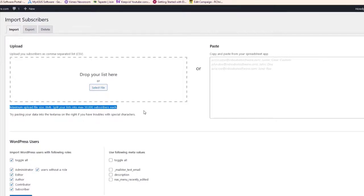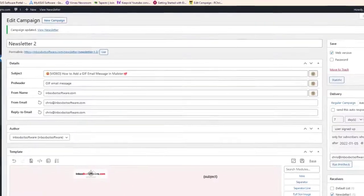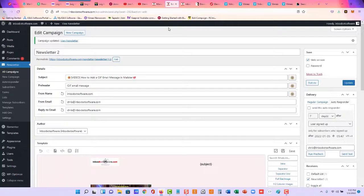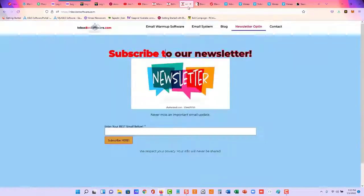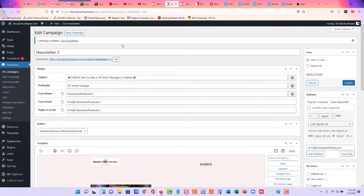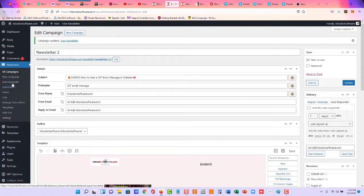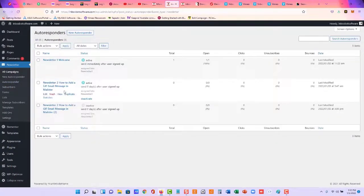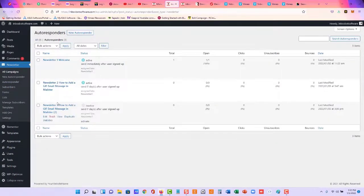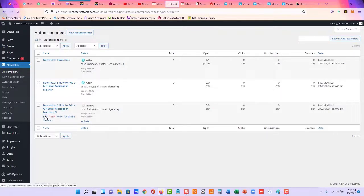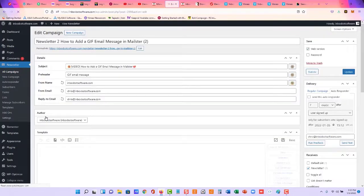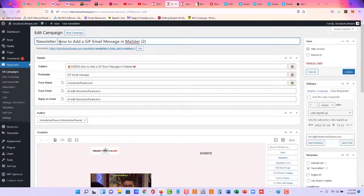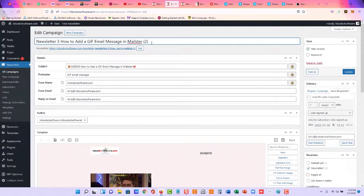Now, what I'm going to do here is add this video as another autoresponder email message. So let's come over here to autoresponder, and you can see I've copied this first message, Newsletter 2. So I'm going to edit here, and I'm going to just put Newsletter 3, my third message, and I'm sending them out every seven days.